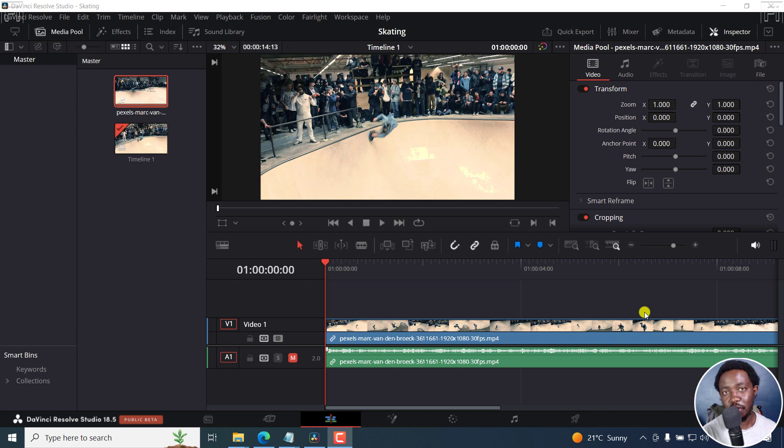In this tutorial, I'll show you three ways to freeze frame in DaVinci Resolve. Welcome to this video. My name is David and I hope you're well wherever you are around the world.